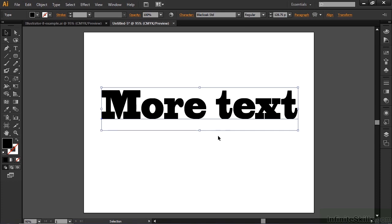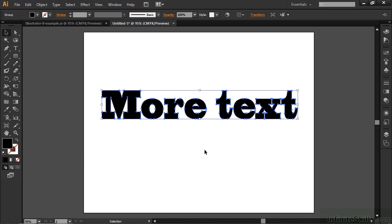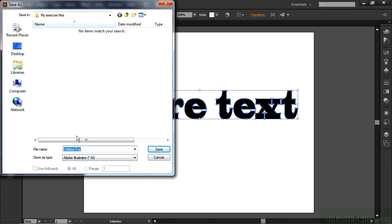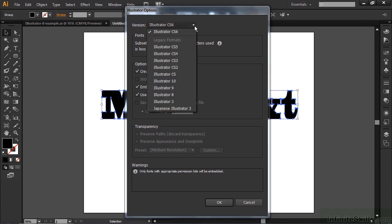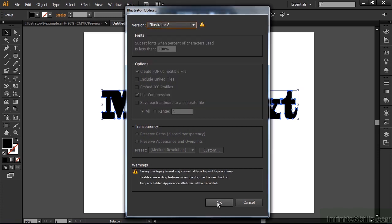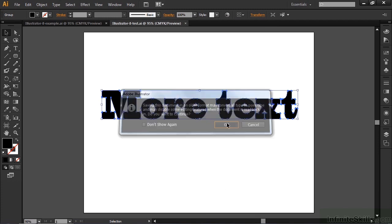So the first order of business is to convert this to outlines by right-clicking inside the text box — it says Create Outlines — there we go. Now I'm going to save this. To save as an old version of Illustrator, I go File > Save As, save it inside my exercise files folder, call this an Illustrator 8 test, click Save. I get this options dialog box and I choose Illustrator 8, click OK. I get a message saying this is an old version — click OK, and now we're done.